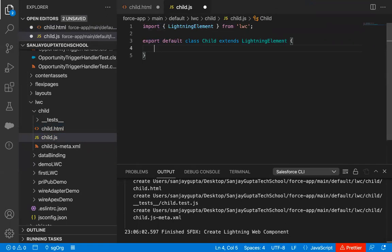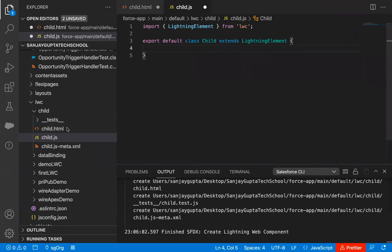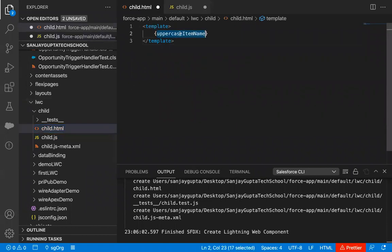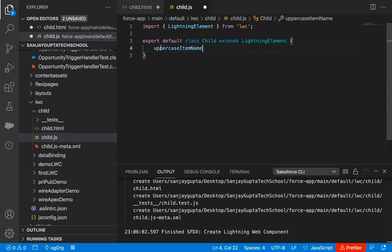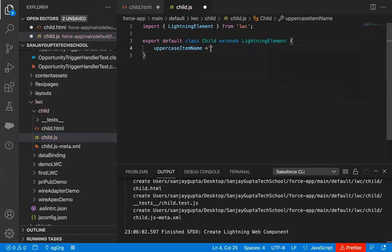Inside the curly braces, I'm going to create that property. I'm copying the property name and pasting it here, and I'm going to fill it with a default value. So here I'm writing a default value — or maybe you can leave it blank as well.